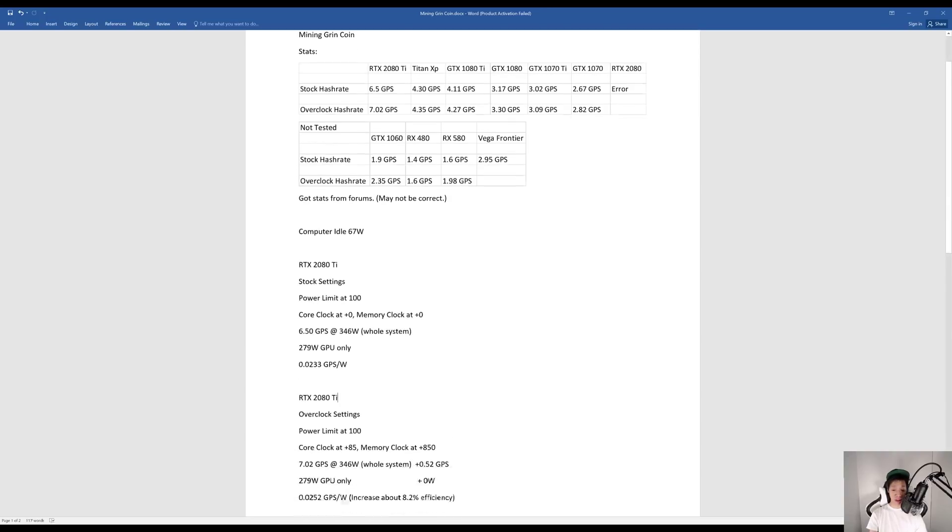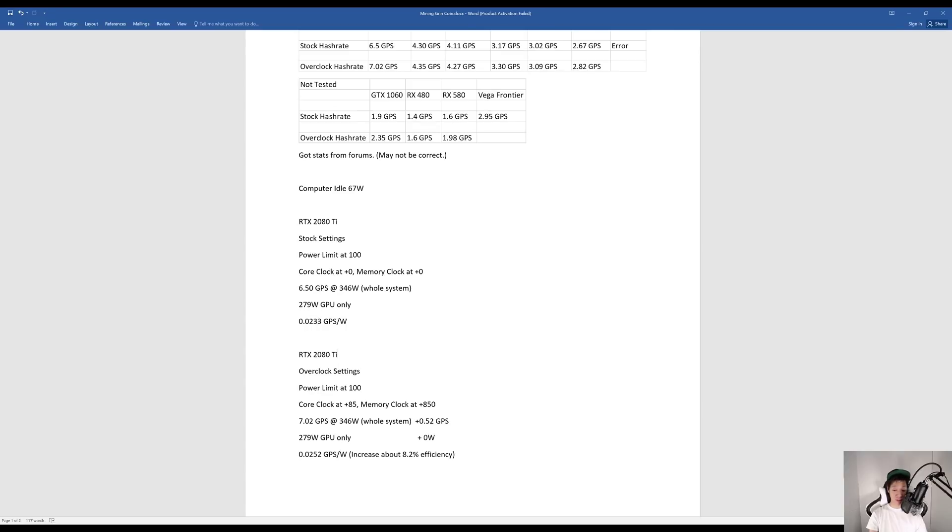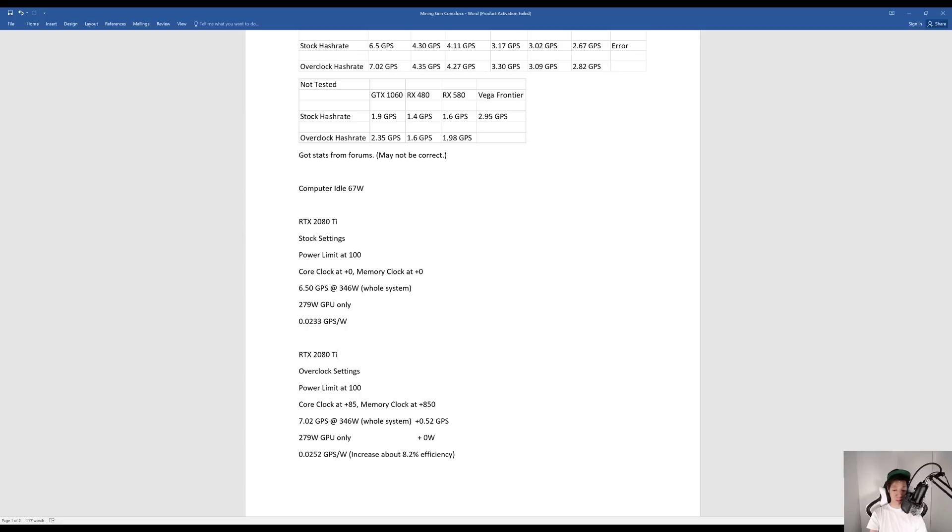My RTX 2080 Ti overclocked, core plus 85, memory plus 850, I was getting around 7.02 graphs per second at around 346 watts. My graphics card itself was only consuming around 279 watts and I was getting around 0.0252 graphs per second per watt. So it increased my efficiency by about 8.2 percent.